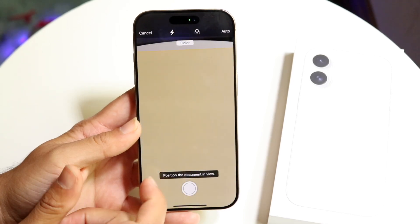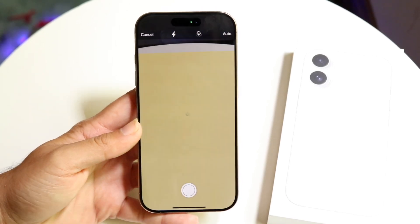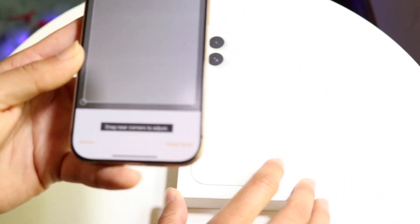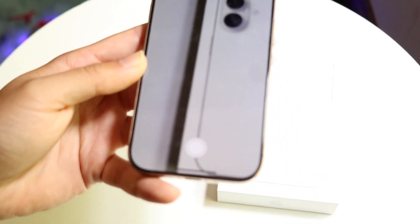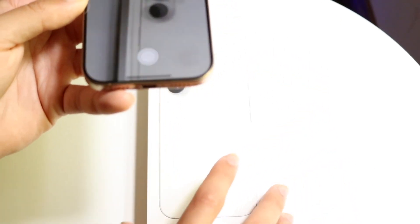What it's going to do is bring you into this little camera page. All you want to do is essentially take a picture of your particular thing that you wanted to scan. You want to go in and align it as well as you can to the document that you actually want to scan.